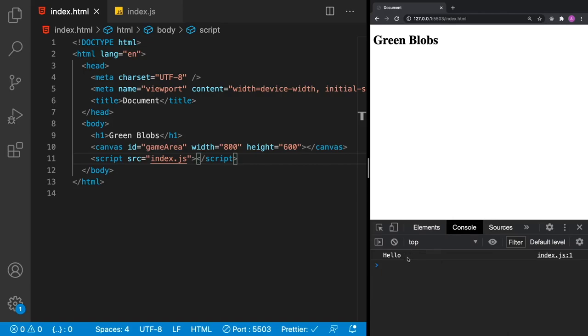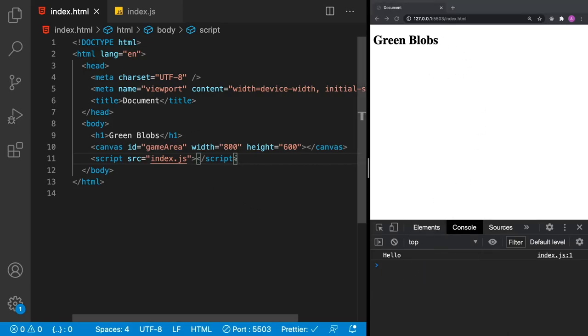Quick tip: you can move around your console window — your Developer Tools — just by clicking on the three dots and then picking the layout that you want. To make this more readable I'm just going to move it to the bottom when we need it.